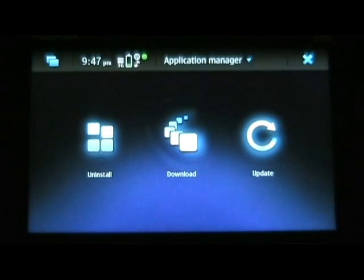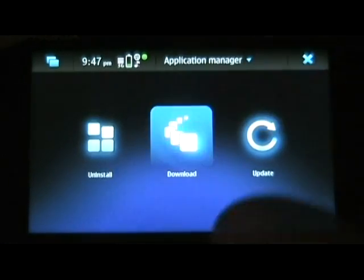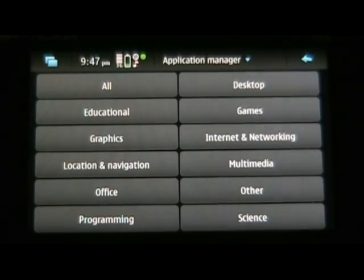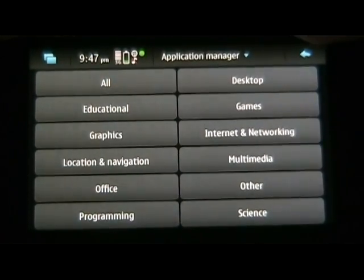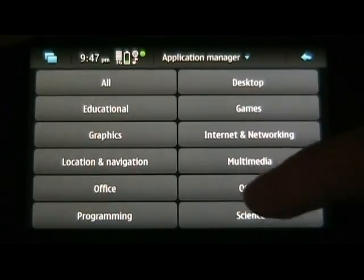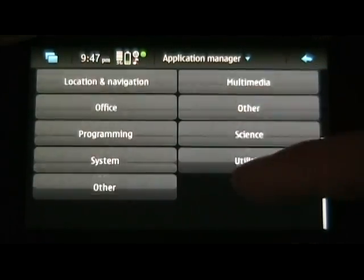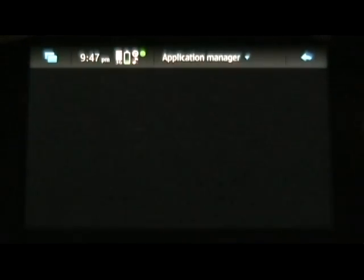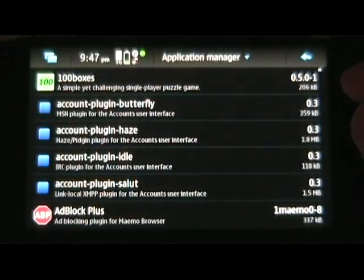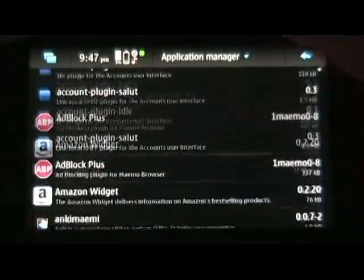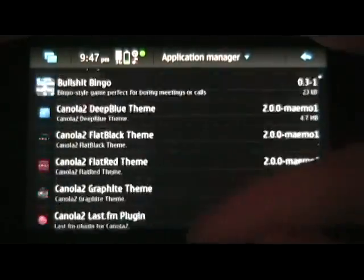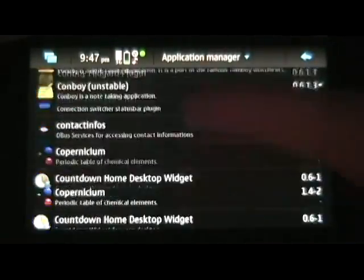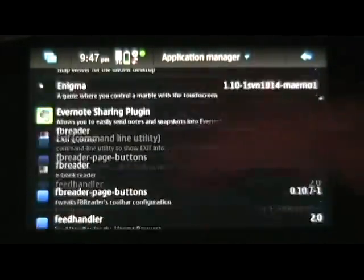So once it's done updating, you can click on download, and you should have a whole bunch more apps. So, I'll just click on all. Now, you'll see you've got a lot more than you started with.